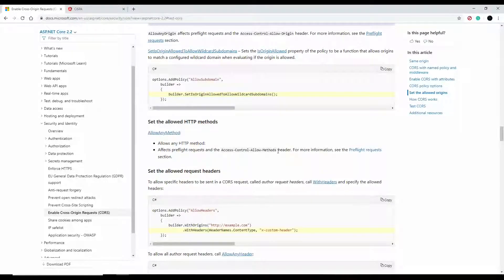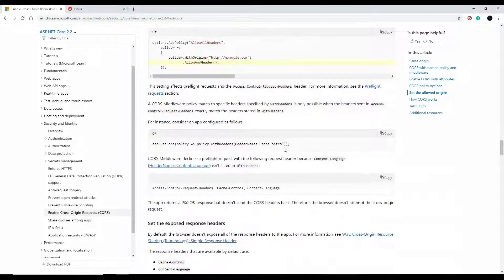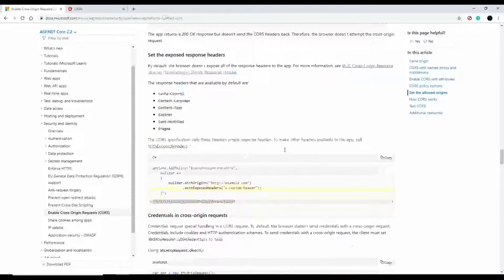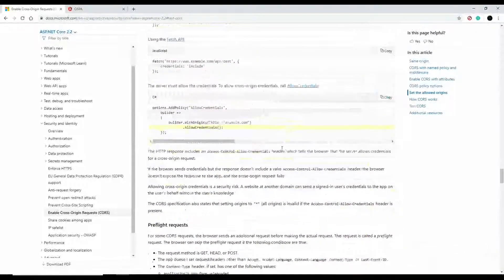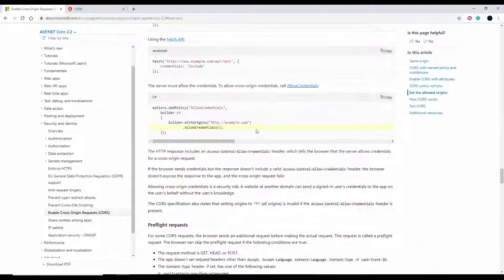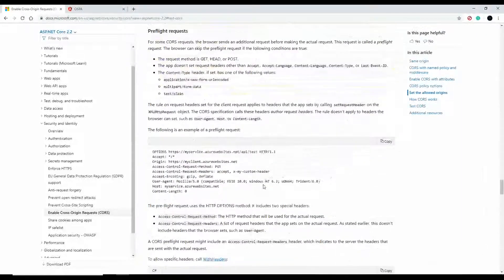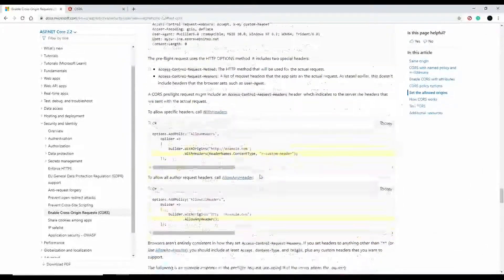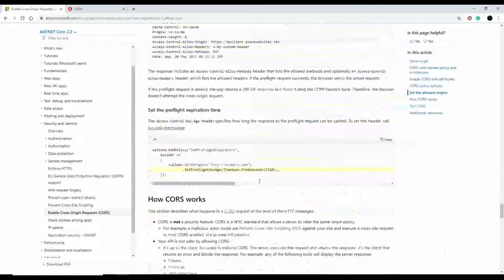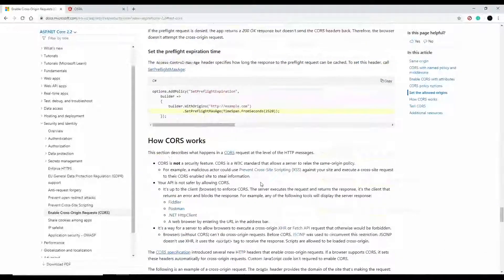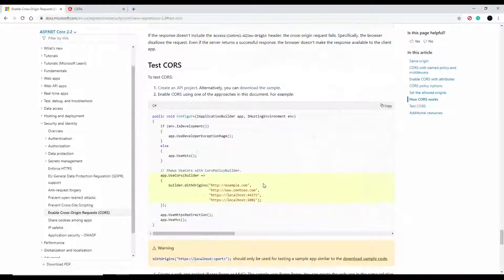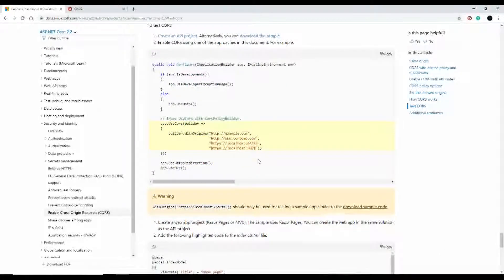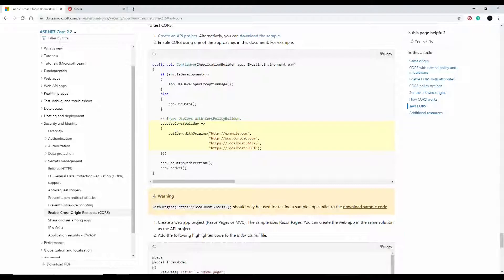What we'll do is we'll set a rule for everybody and the rule is localhost:4200 can have access to the whole site. Just keep it short and simple. They have an example down here how you could do that. I was actually checking this out earlier and here it is right here.